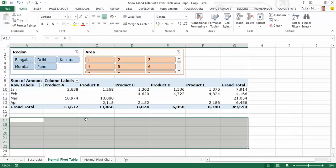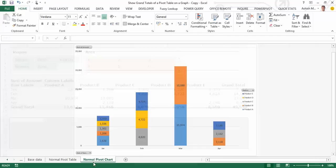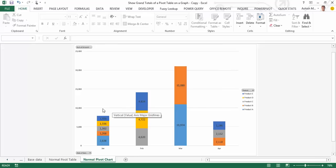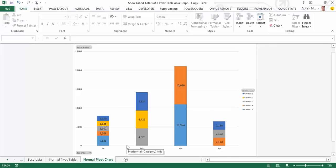While I do want the dynamism to be retained in terms of having my figures update when my slicers change and my base data changes, I would also like to show the grand total column on the pivot chart. Here is where I can use a combination of the power pivot and Excel's cube functions to solve this problem.